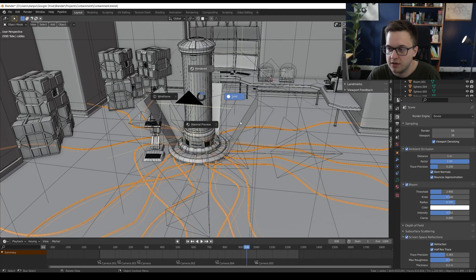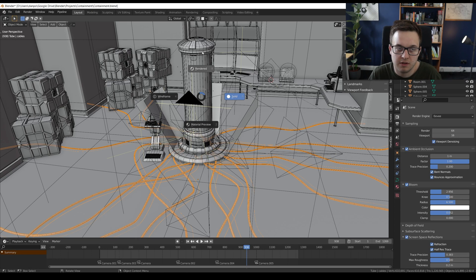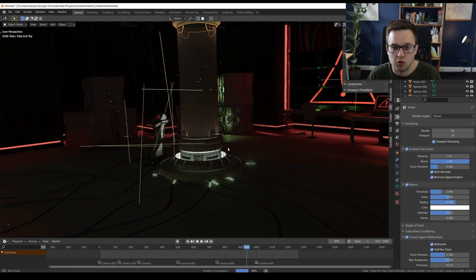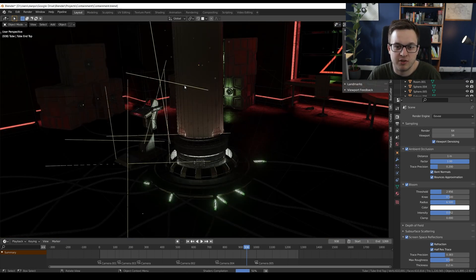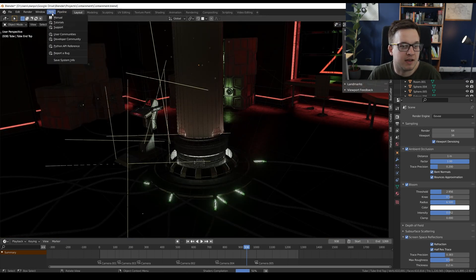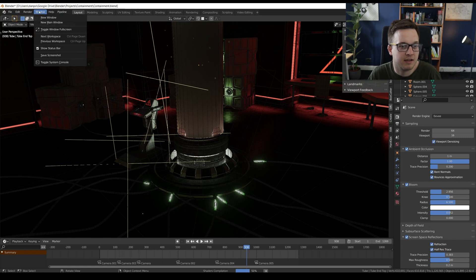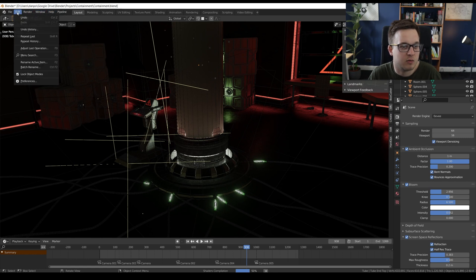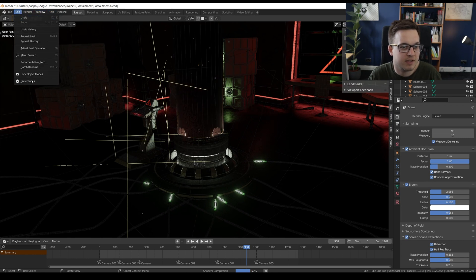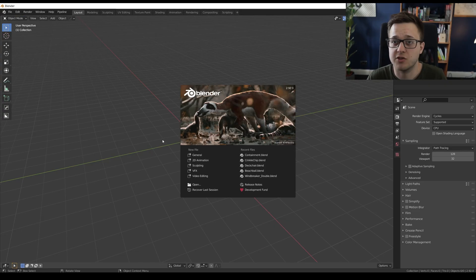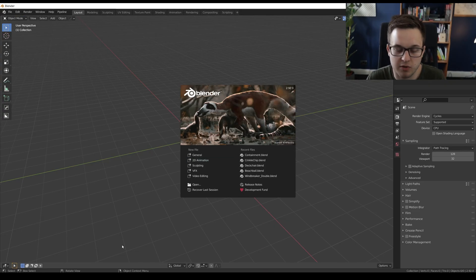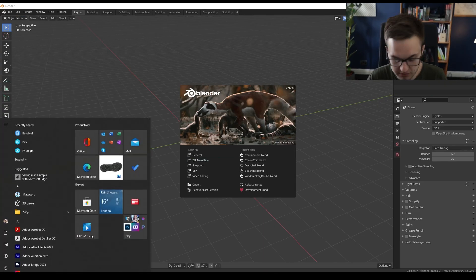We are currently in Eevee, so if I go over to rendered view, it doesn't look awful. And this is actually running a bit better and it looks a bit nicer than when I last opened this. Which version of Blender am I in? Sorry, I've just zoomed into my face there. So this is Blender 2.92.